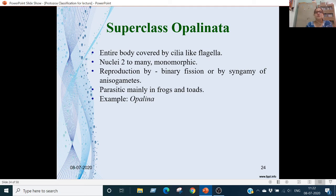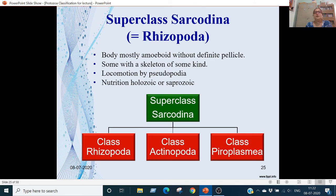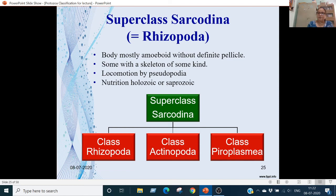Superclass Sarcodina (or Rhizopoda): these are amoeboid animals with no definite pellicle. In some cases there is an exoskeleton. Locomotion is by pseudopodia. Nutrition is holozoic or saprozoic. Superclass Sarcodina is divided into 3 classes: Class Rhizopoda, Class Actinopoda, and Class Pyroplasma.